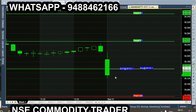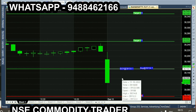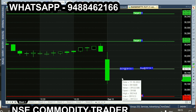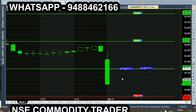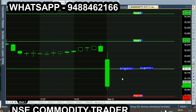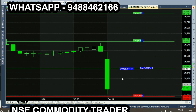Welcome to Bank Nifty Future 1-Minute Chart. In this chart, we automatically generate calls in the live market. In the current situation, we are in the previous day buy call buying momentum. But once the trend changes, we change the candle color and generate a new call.